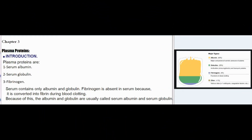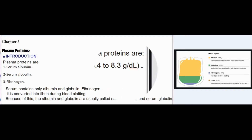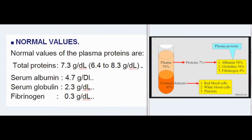Chapter 3: Plasma Proteins. Introduction: Plasma proteins are (1) serum albumin, (2) serum globulin, and (3) fibrinogen. Serum contains only albumin and globulin; fibrinogen is absent in serum because it is converted into fibrin during blood clotting. Because of this, albumin and globulin are usually called serum albumin and serum globulin.